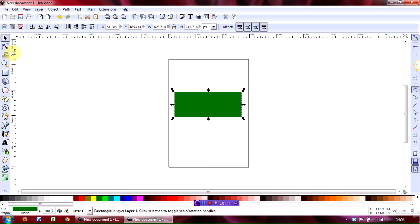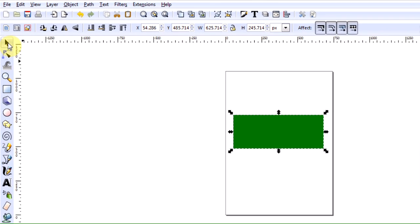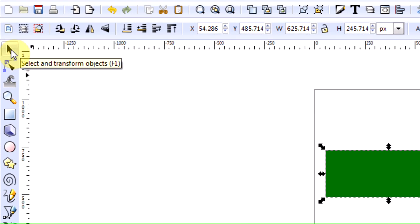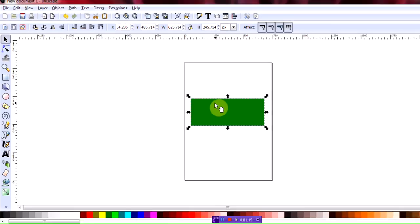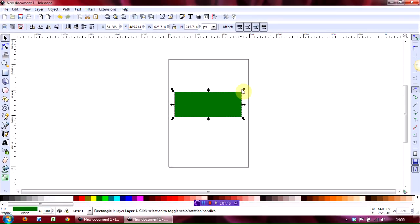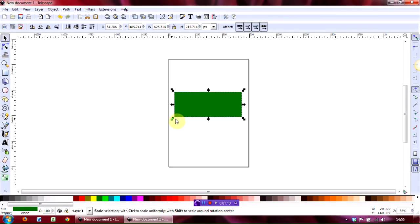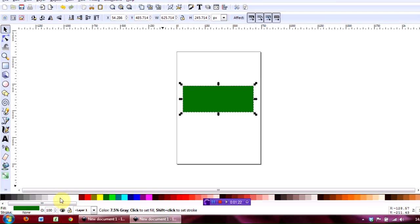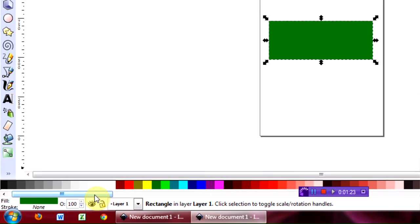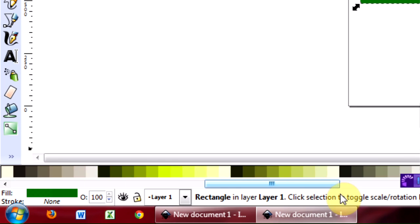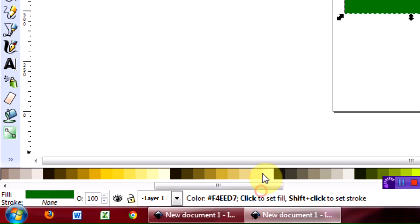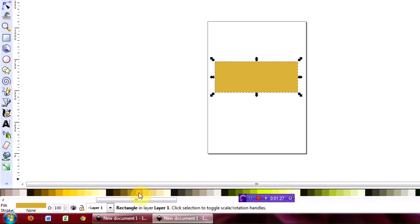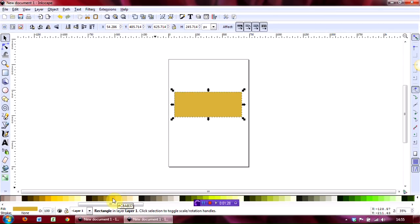Select the image to begin with, and to do that you go over to the select and transform objects tool. You know something's selected because you've got these handles on the shape. Then to change the colour, simply go down to the colour palette at the bottom here and scroll through until you've got the colour that you want. Let's use that one.